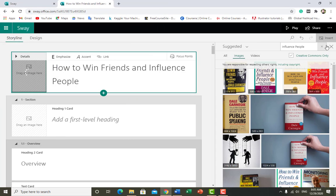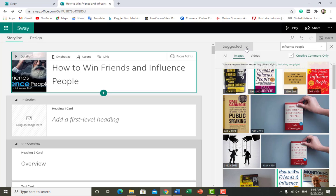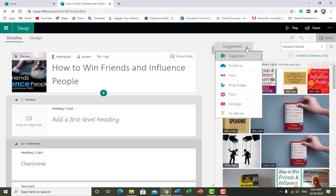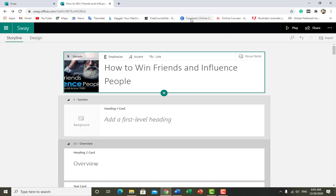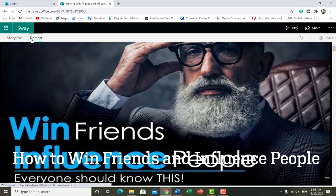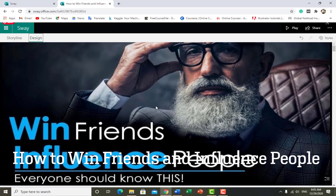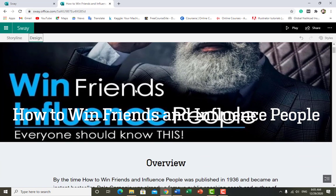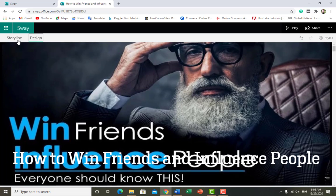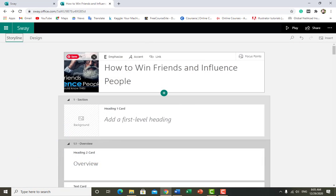You can see it's uploading my picture. Similarly you can add anything from OneDrive, Flickr, Bing Images, Pickit, YouTube, or from your device. In Design, the text is in white color and the picture background is also light, so the text isn't visible — I think I should change this picture.